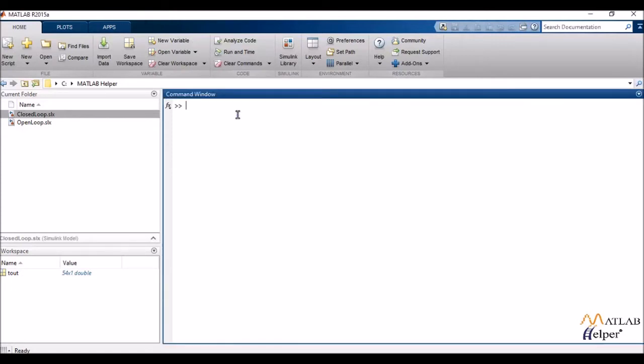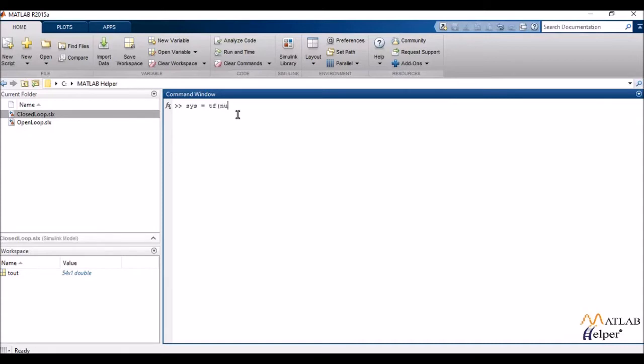Now in MATLAB we have a very special function called tf which is used to define and create transfer functions. The basic syntax of creating a transfer function object is sys equals tf and in the parenthesis we enclose the numerator and the denominator.